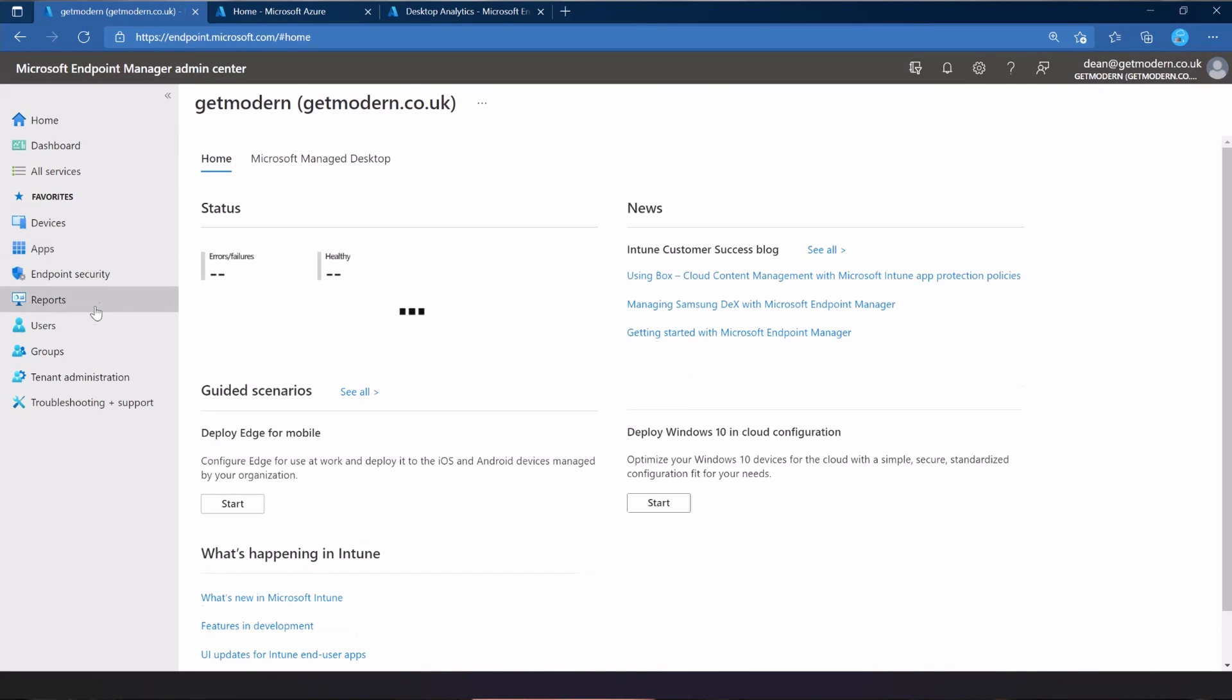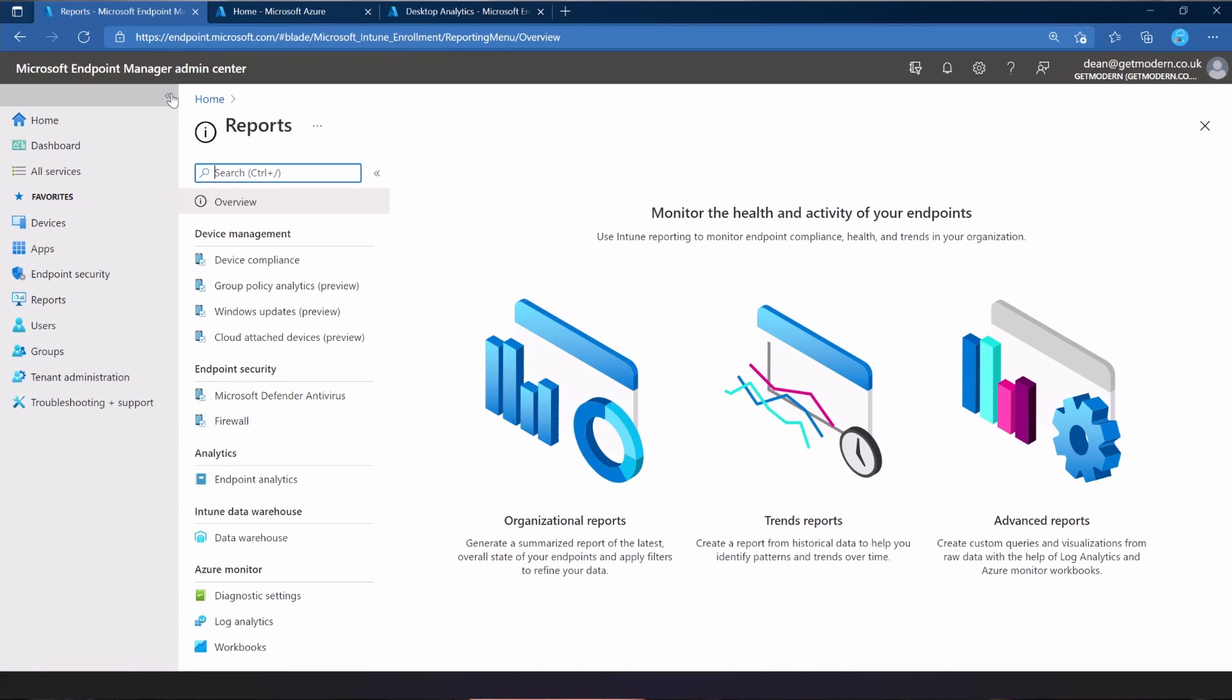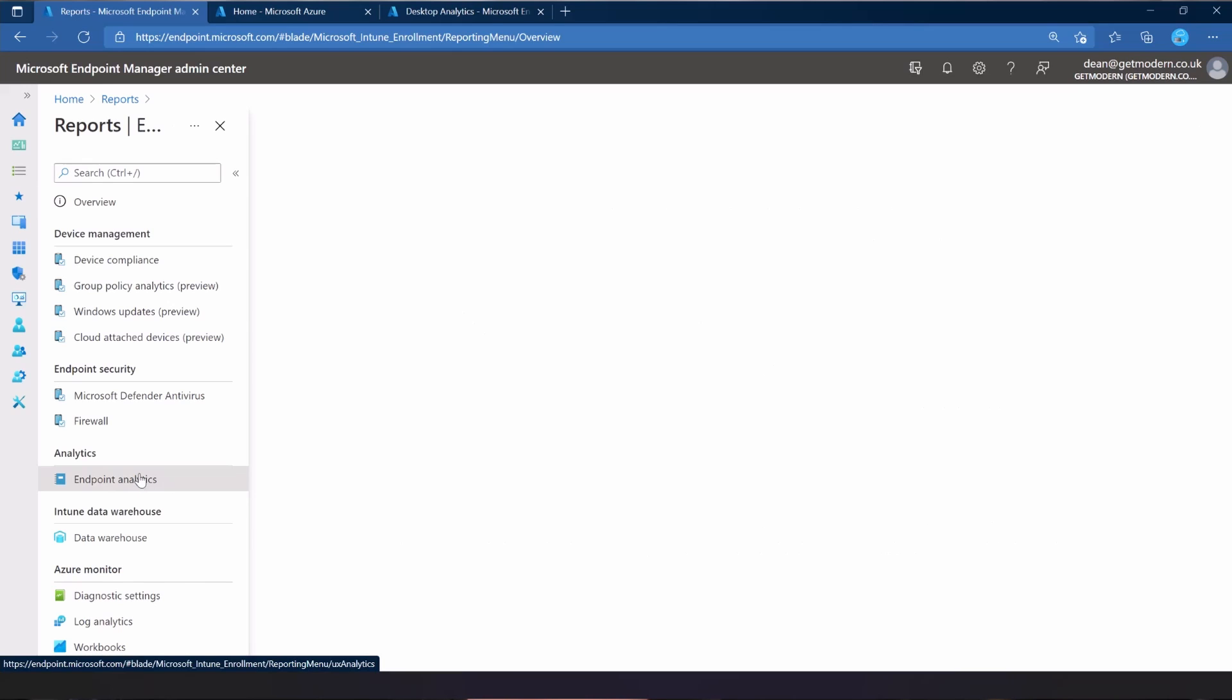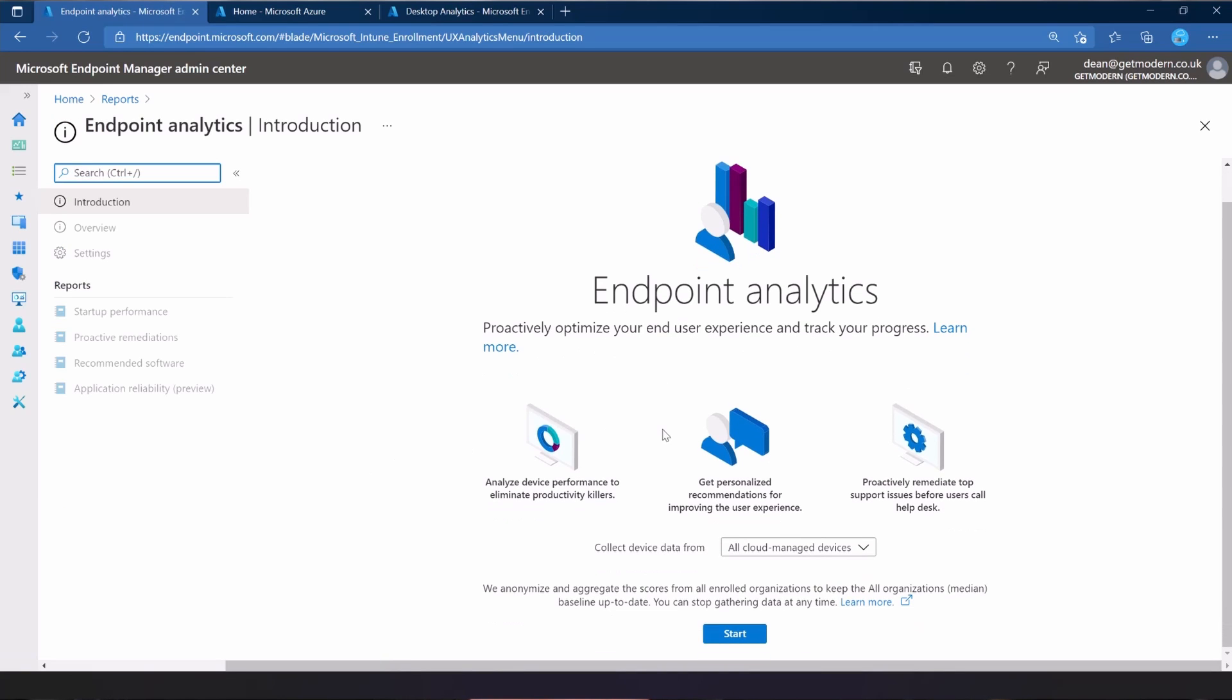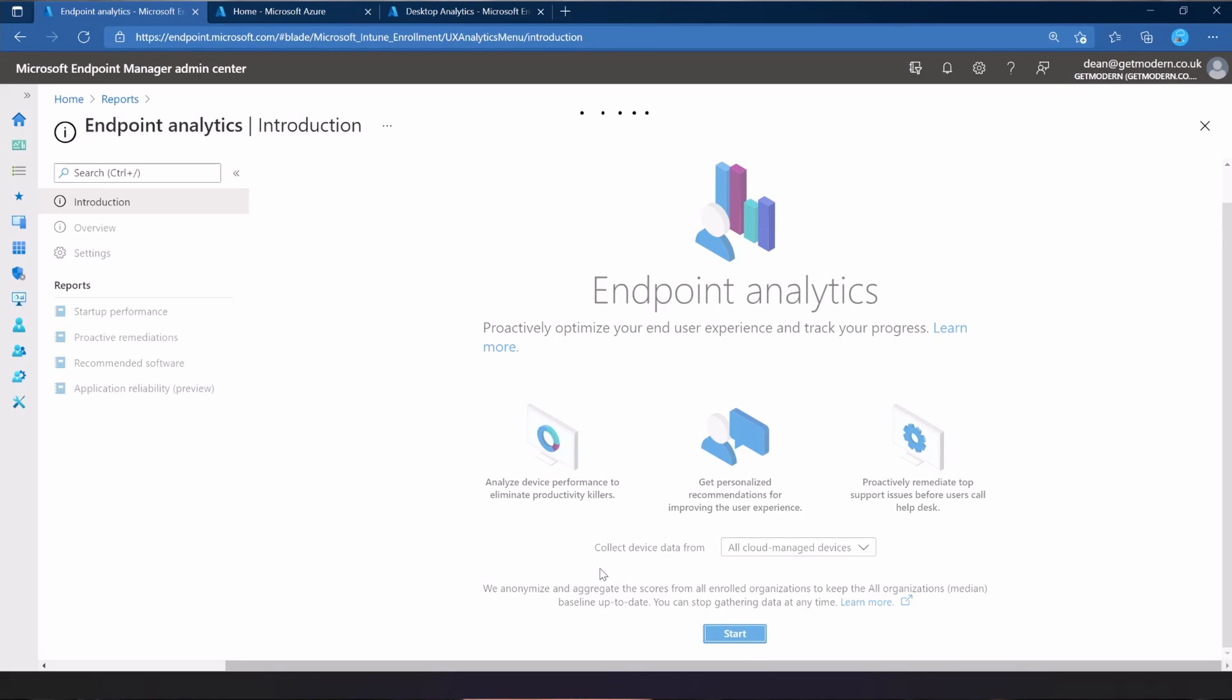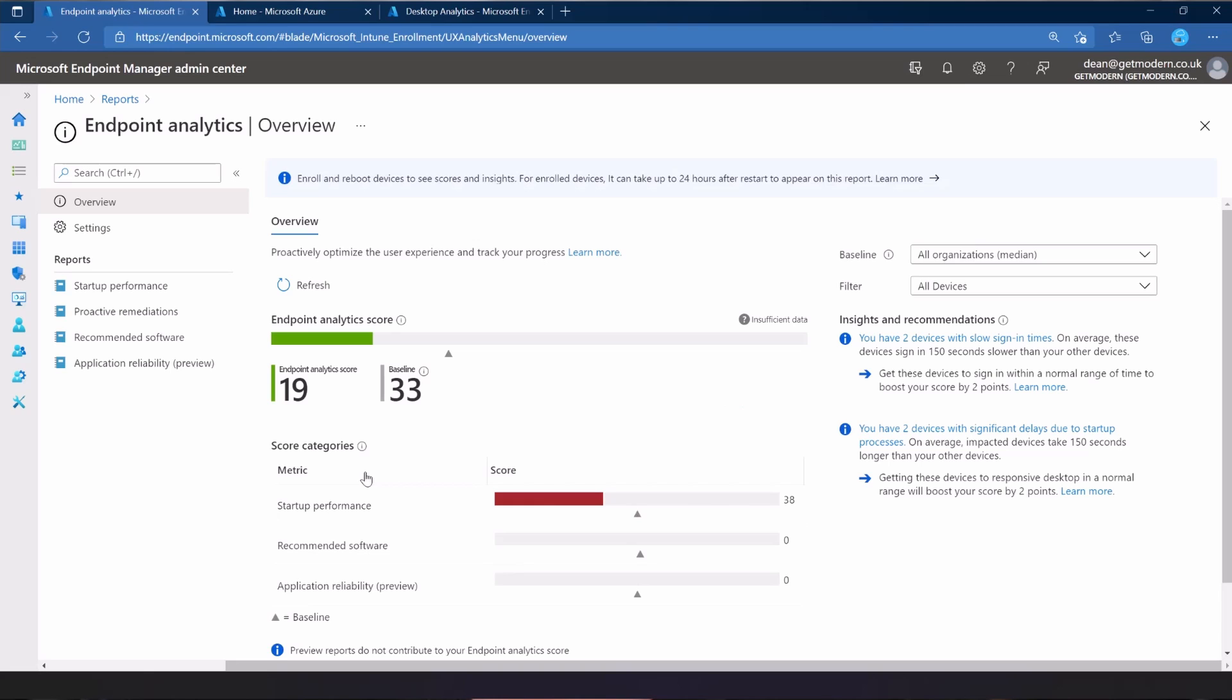There it is. Then go into reports and then choose endpoint analytics. It's in this analytics section, just here. I've not turned it on, so we'll see the whole process. This essentially will turn on endpoint analytics and you can collect it from all cloud managed devices, selected groups, or you can choose later. I'm going to go with all cloud managed devices and start that up. This will take a little bit of time to collect the data. I'm wrong.